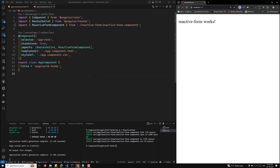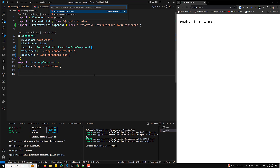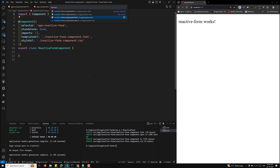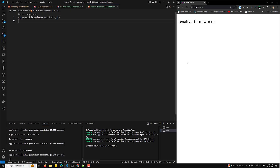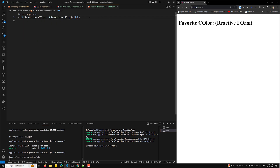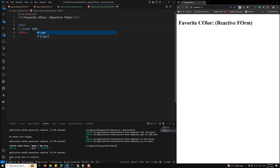Now in our reactive-form.component.ts file and the reactive-form.component.html file, I'll write a simple 'Favorite Color' input. I want to implement this in a reactive form way. I'll have a div with an input of type text.